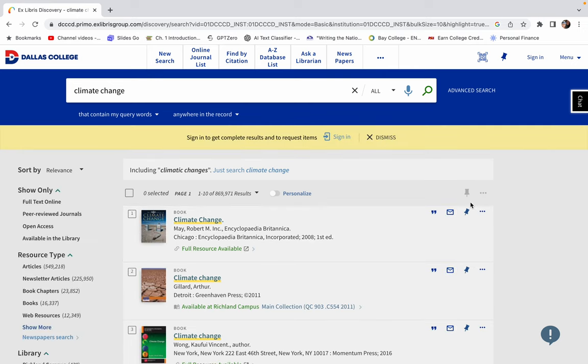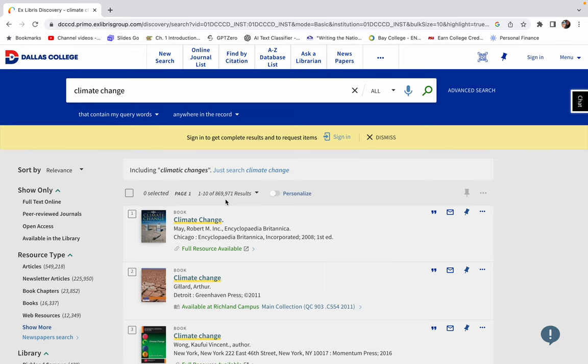And this is going to give you everything that the Dallas College Library has. This is books, this is articles, this is ebooks, this is film, this is things that are public domain. There are 869,000 things here. So this might be a little bit overwhelming.